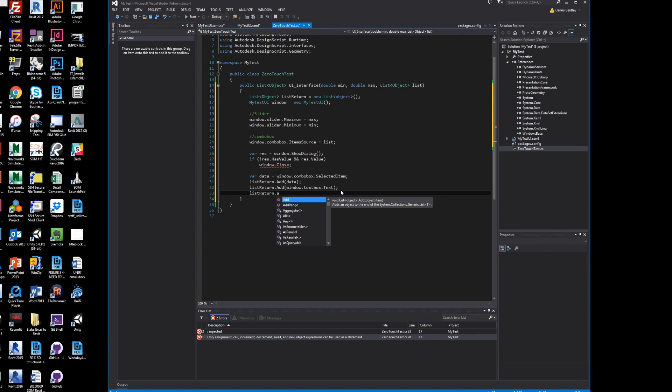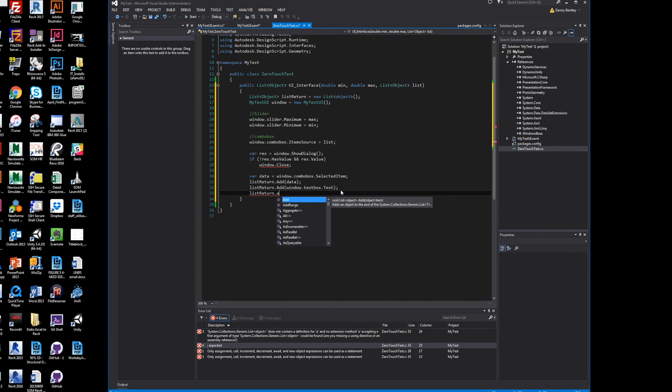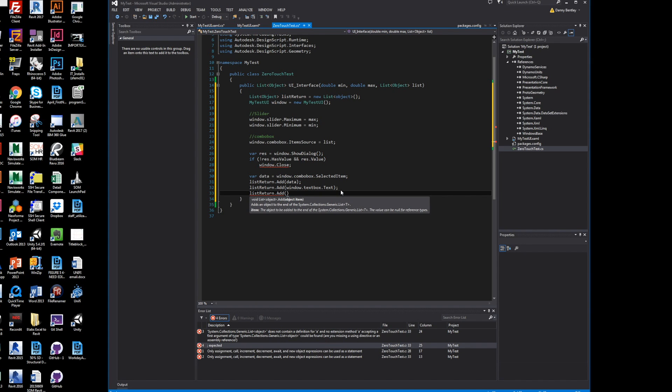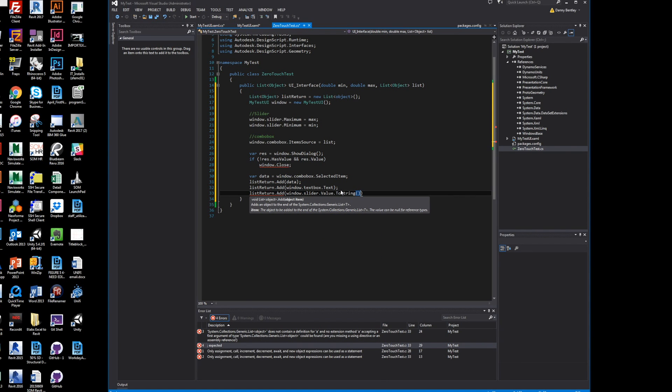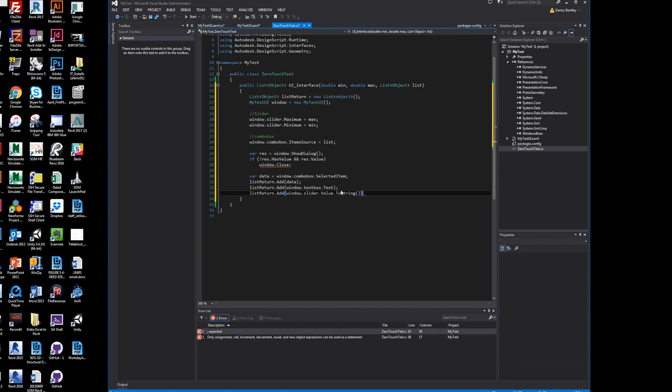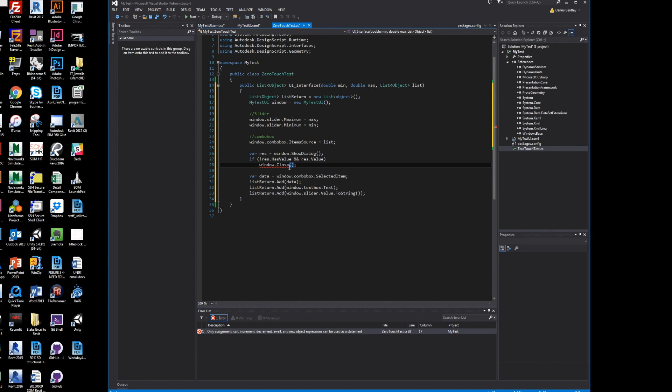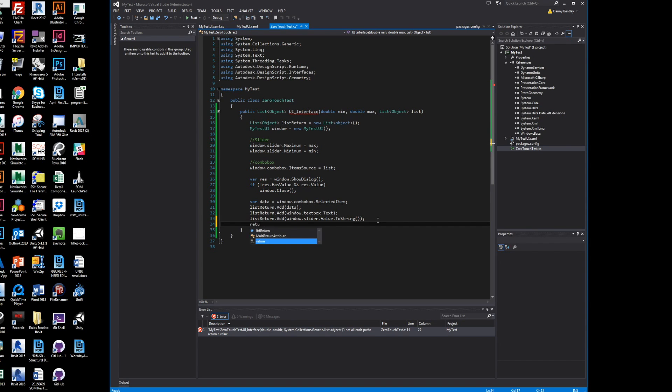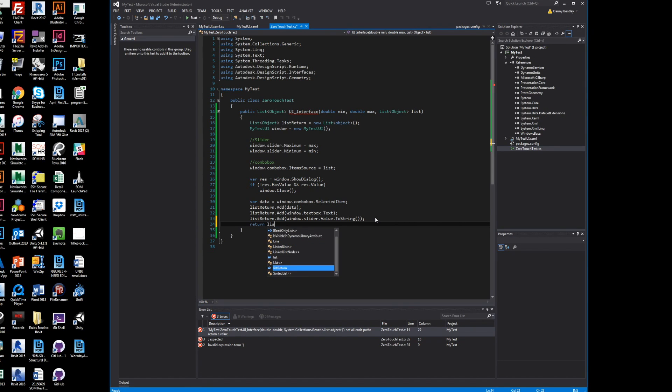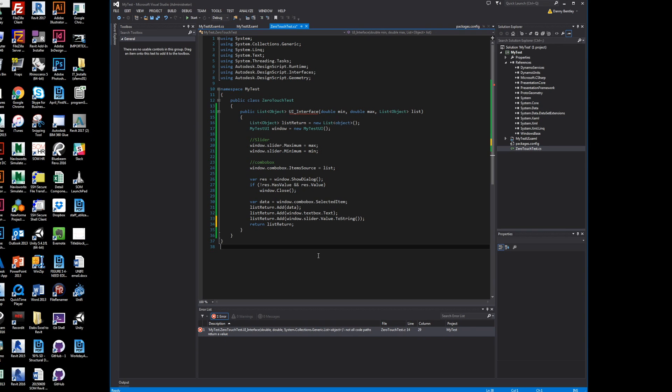We'll add one last thing to our list return, which will be our slider. We'll just grab the value, and instead of leaving it as a double, we'll leave it as a string. Make sure all the squiggly signs are fixed. Last thing, it wants me to return something, which is the list of objects. Now we've added all our lists, so we'll return our list return object. Build it or compile it—no errors.